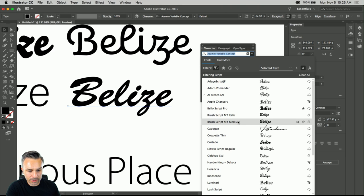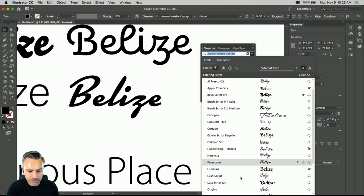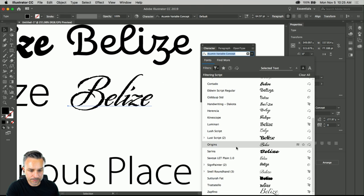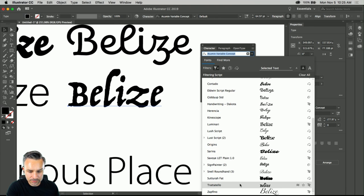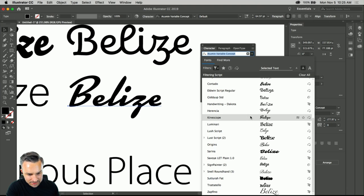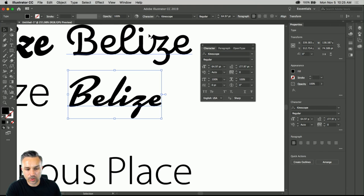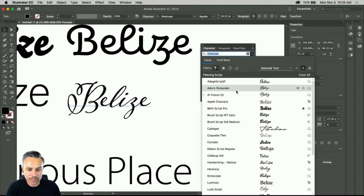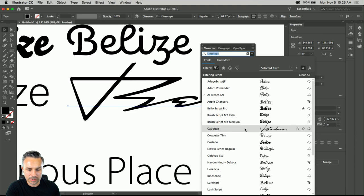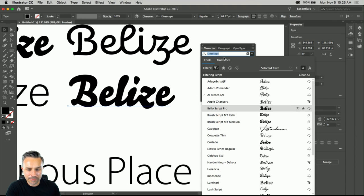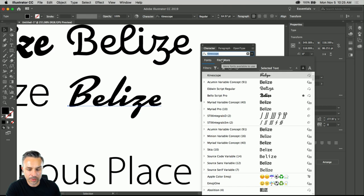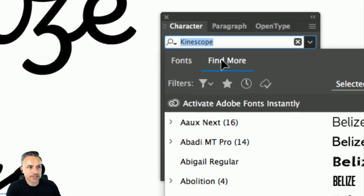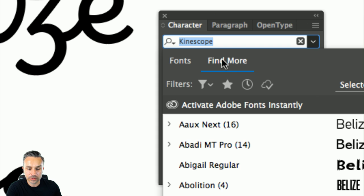I want more of a script font. These are all the script fonts on my desktop. There's my Lust Script — my favorite font. I'm going through all my script fonts. I'm realizing honestly this isn't even that great — I need to find something better. And guess what? I don't need to worry about sorting through fonts on my desktop.